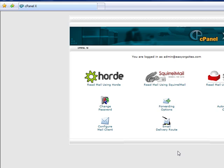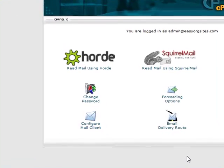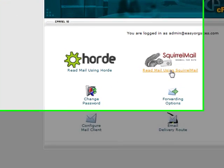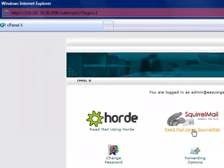We prefer to use Squirrel Mail. You can browse around in the other services, Horde and RoundCube, if you would like. But let's click on Squirrel Mail.